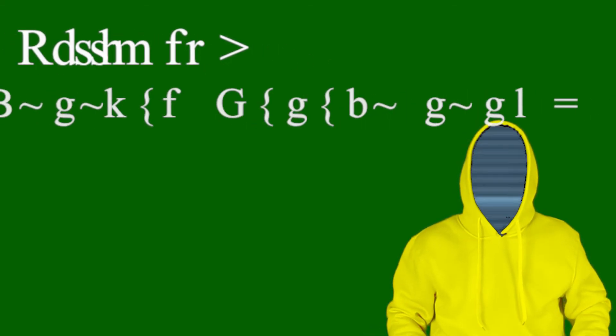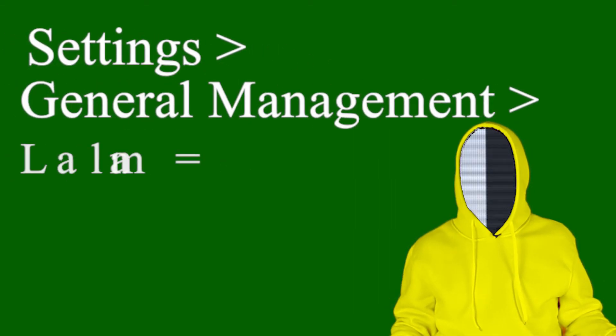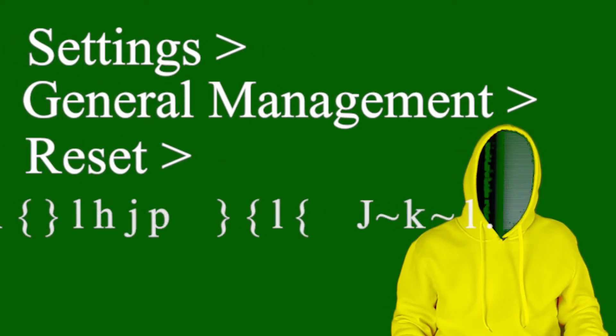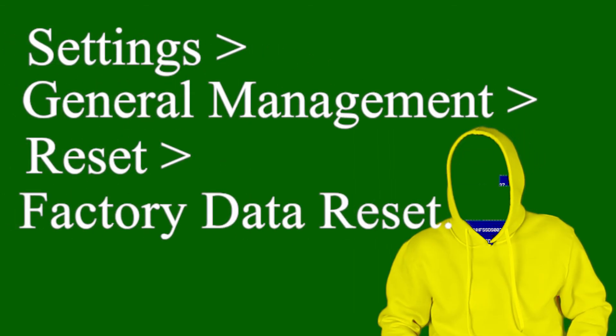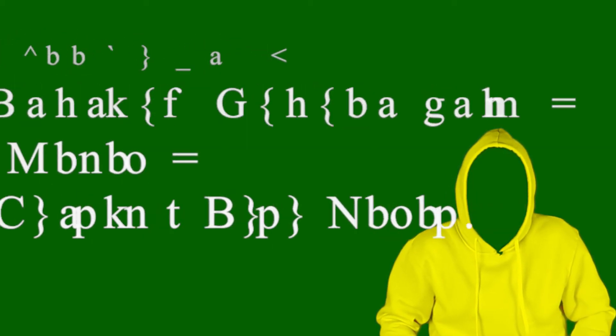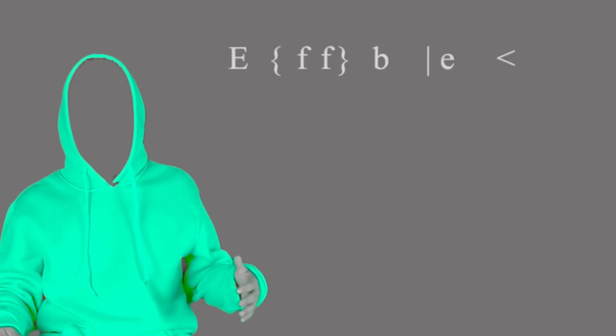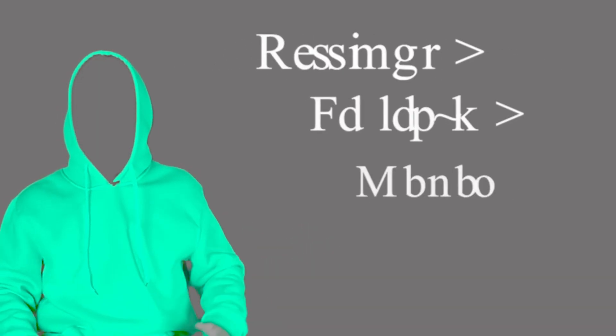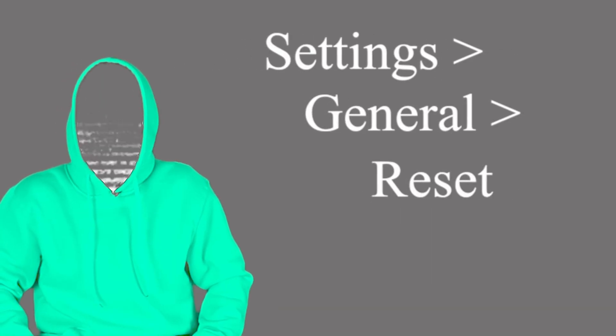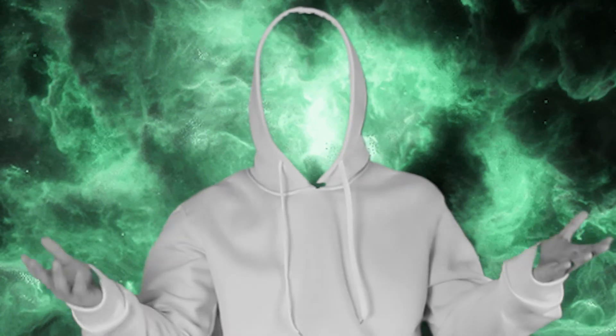On Android platforms, this is usually found under Settings, General Management, Reset, Factory Data Reset. On iOS, go to Settings, General, Reset.